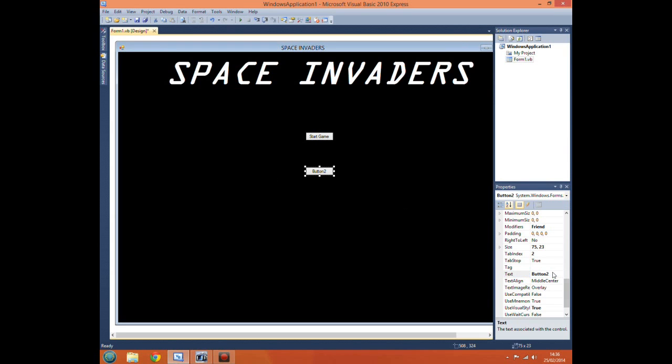And button two, change the text to quit. Oh, quit game.